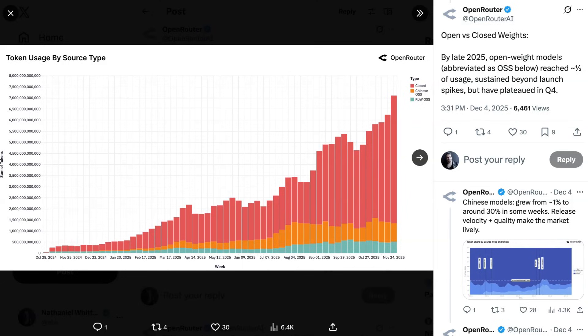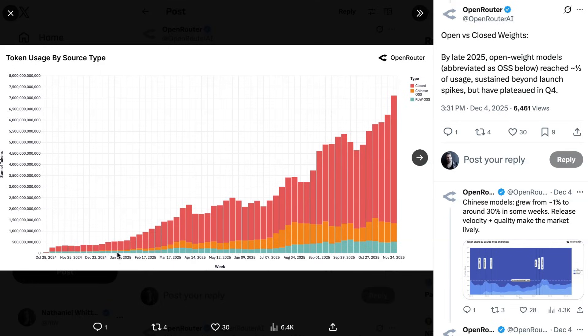Now, this makes sense intuitively, given that this quarter, we've seen some major advances in the closed weight models, like Gemini 3, GPT-5-1, and both Sonnet and Opus 4.5. Still, the landscape looks really different than it did last year at this time in terms of the composition of these two types of models, which makes sense when you remember back that the first big story in AI of this year was the DeepSeq moment.